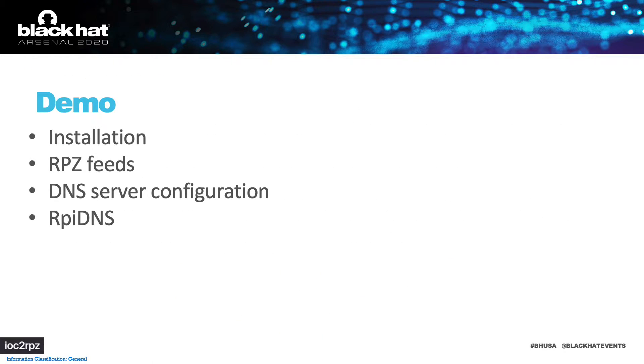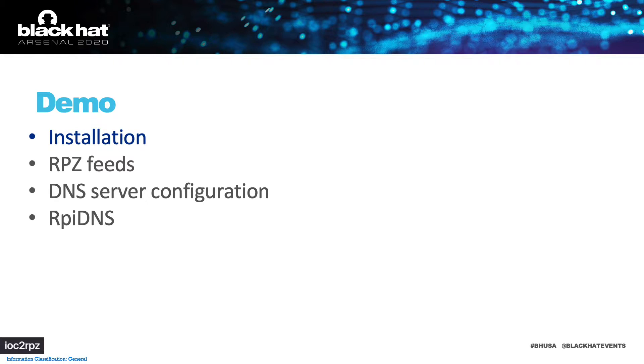Let's proceed to the demo. I will show you how to install the service, how to configure RPZ feeds, your DNS servers, and will do a short demo of RpiDNS.